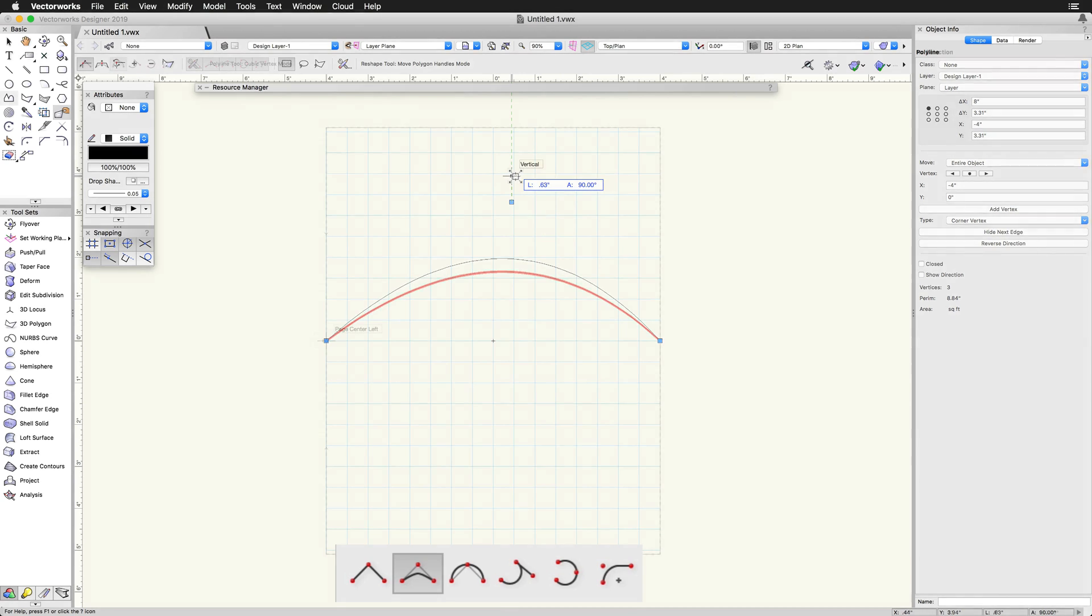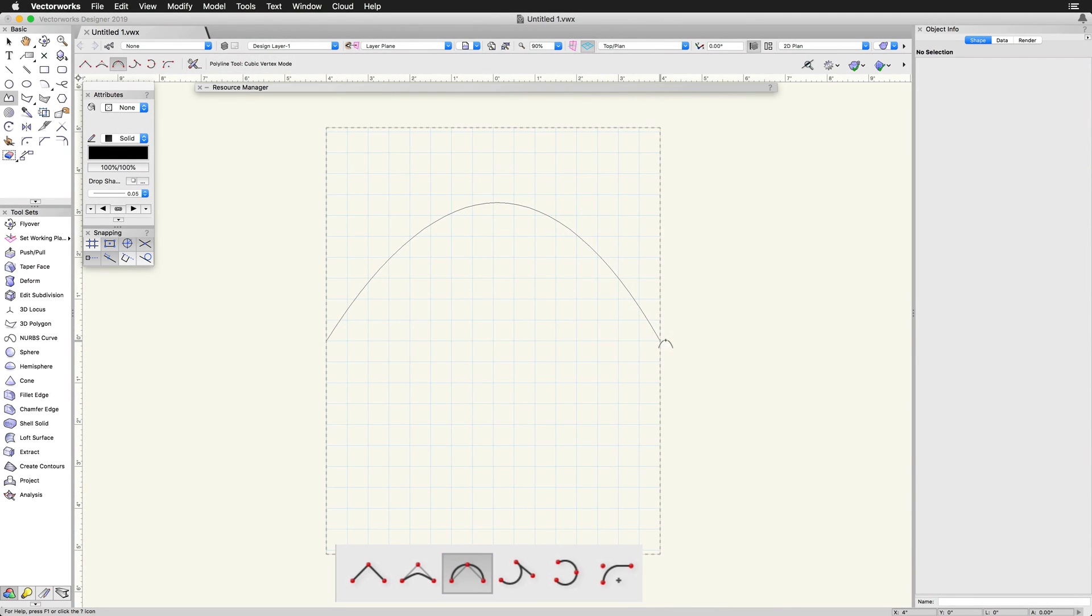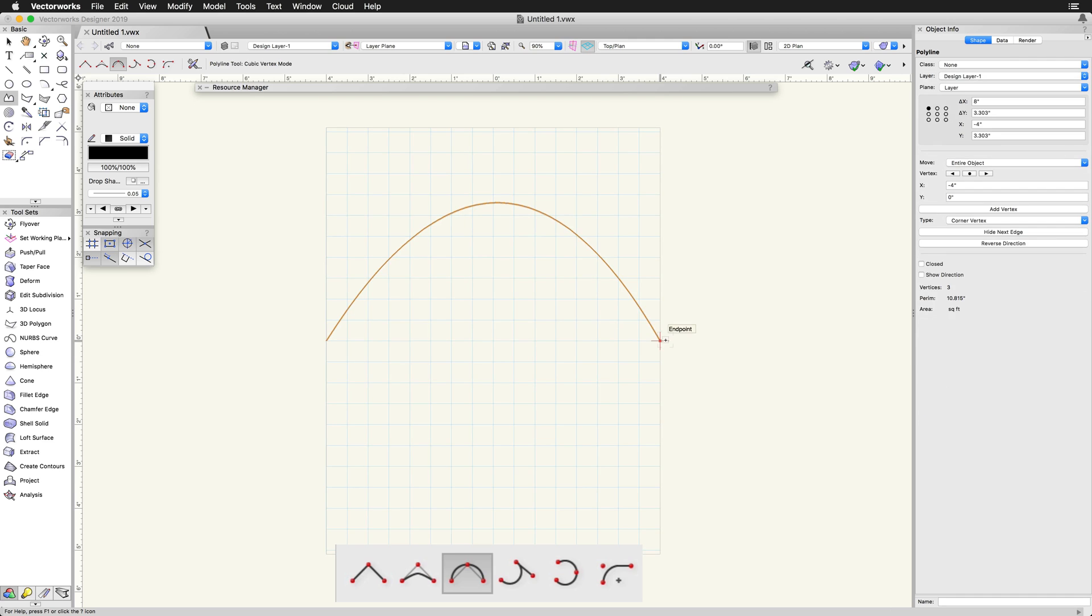Cubic Vertex mode creates line segments that pass through the control points.